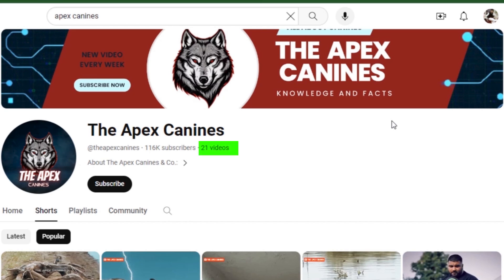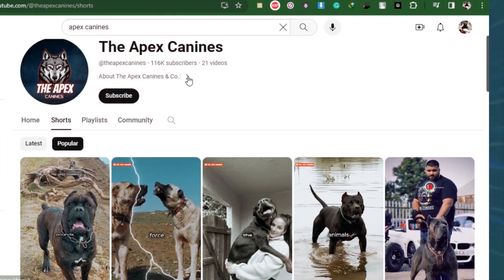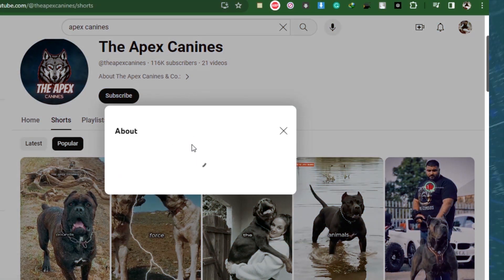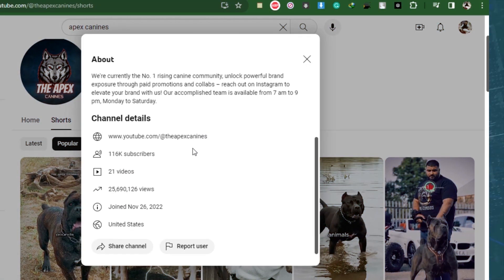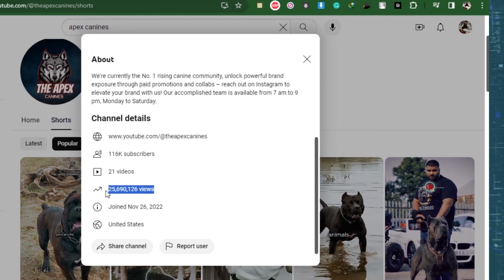With just 21 videos, this channel has amassed more than 150,000 subscribers. Each video is receiving 1 million views on average because this channel has an overall 25 million views.